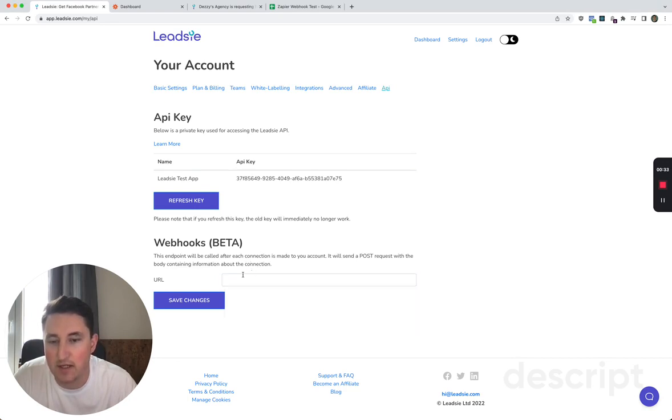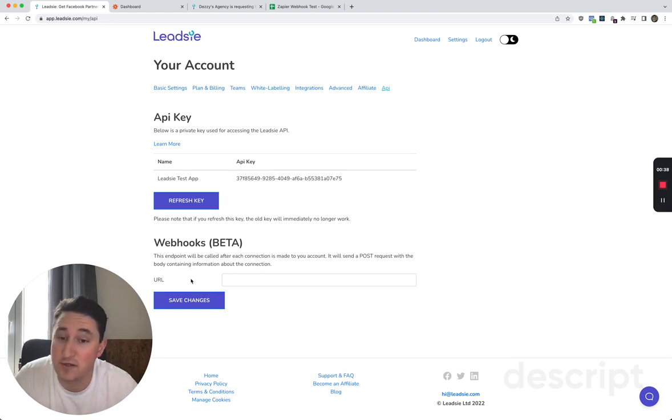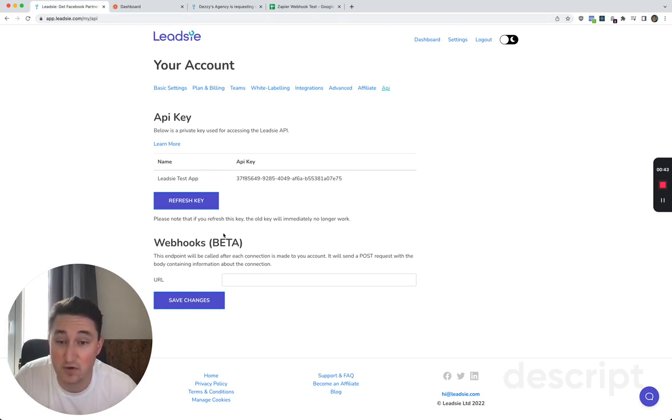This can be any URL. It can be to Zapier, which I'm going to demo this for you with, or it can be to your own service. So this is essentially how you subscribe and unsubscribe.